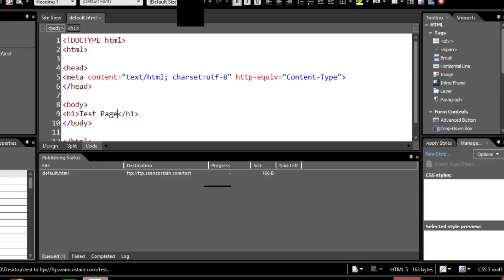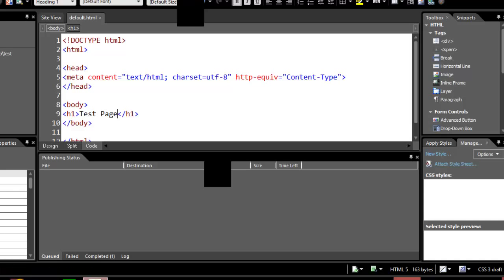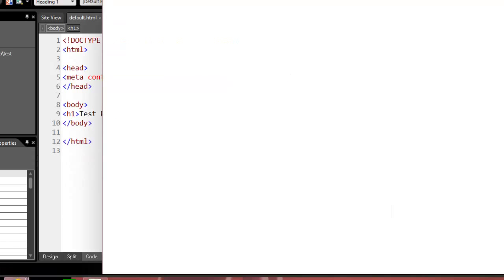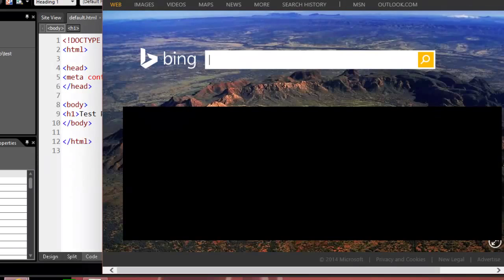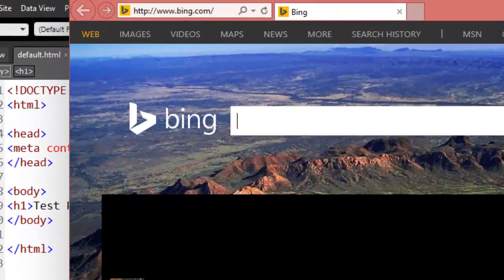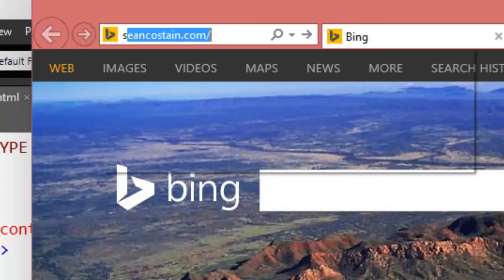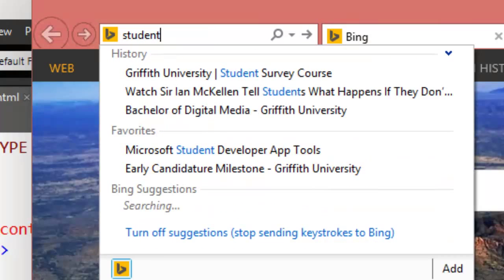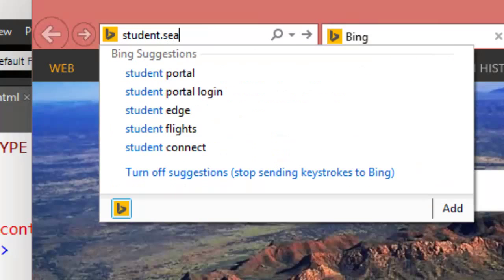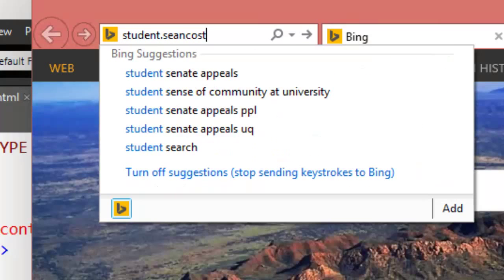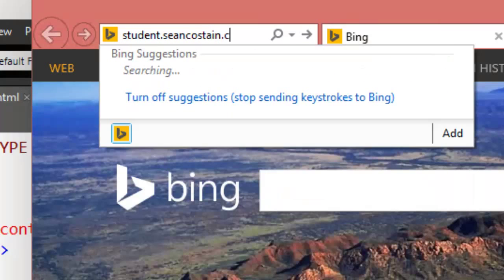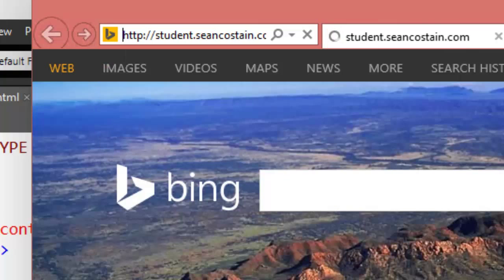That should, there we go, it's all done. So now let's load this up and from here let's go to student dot Sean c-o-s-t-i-n dot com. That should then give us a list of all the student numbers.